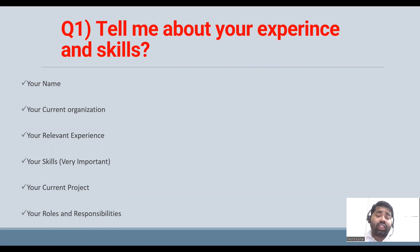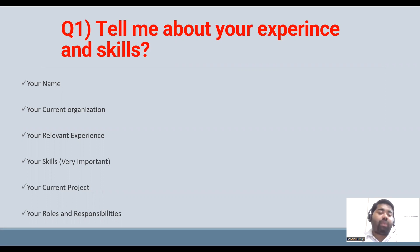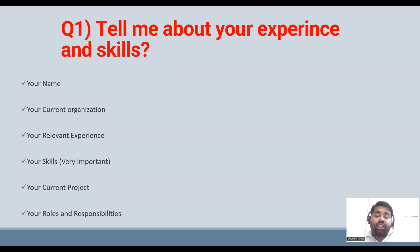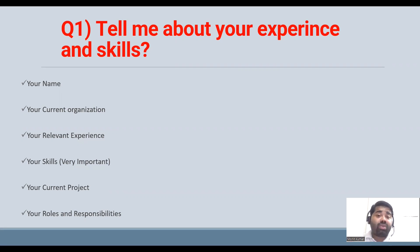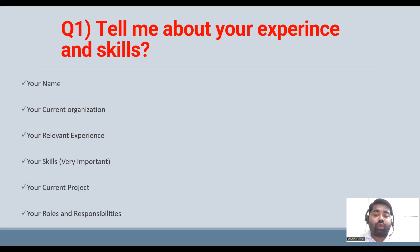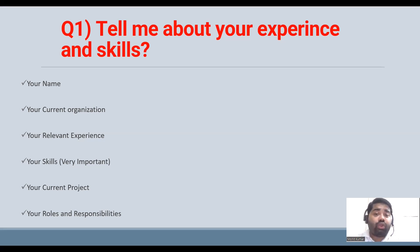You have to highlight your experience, skill set, roles and responsibilities. If they ask 'tell me about yourself,' you have to explain your name, current organization, relevant experience, skills, current project, and roles and responsibilities. I have a separate video on roles and responsibilities in automation testing, and I'll share links at the end of the video.